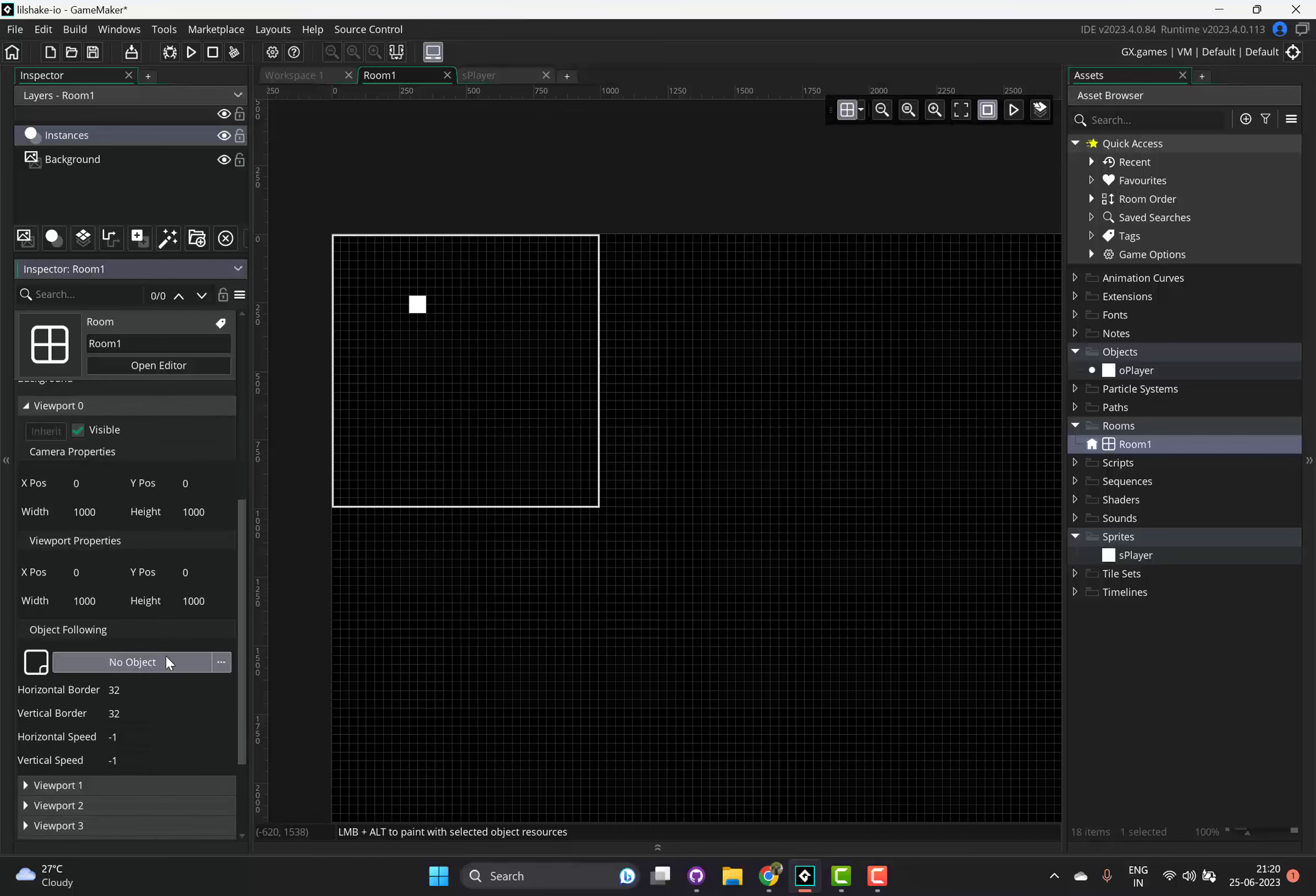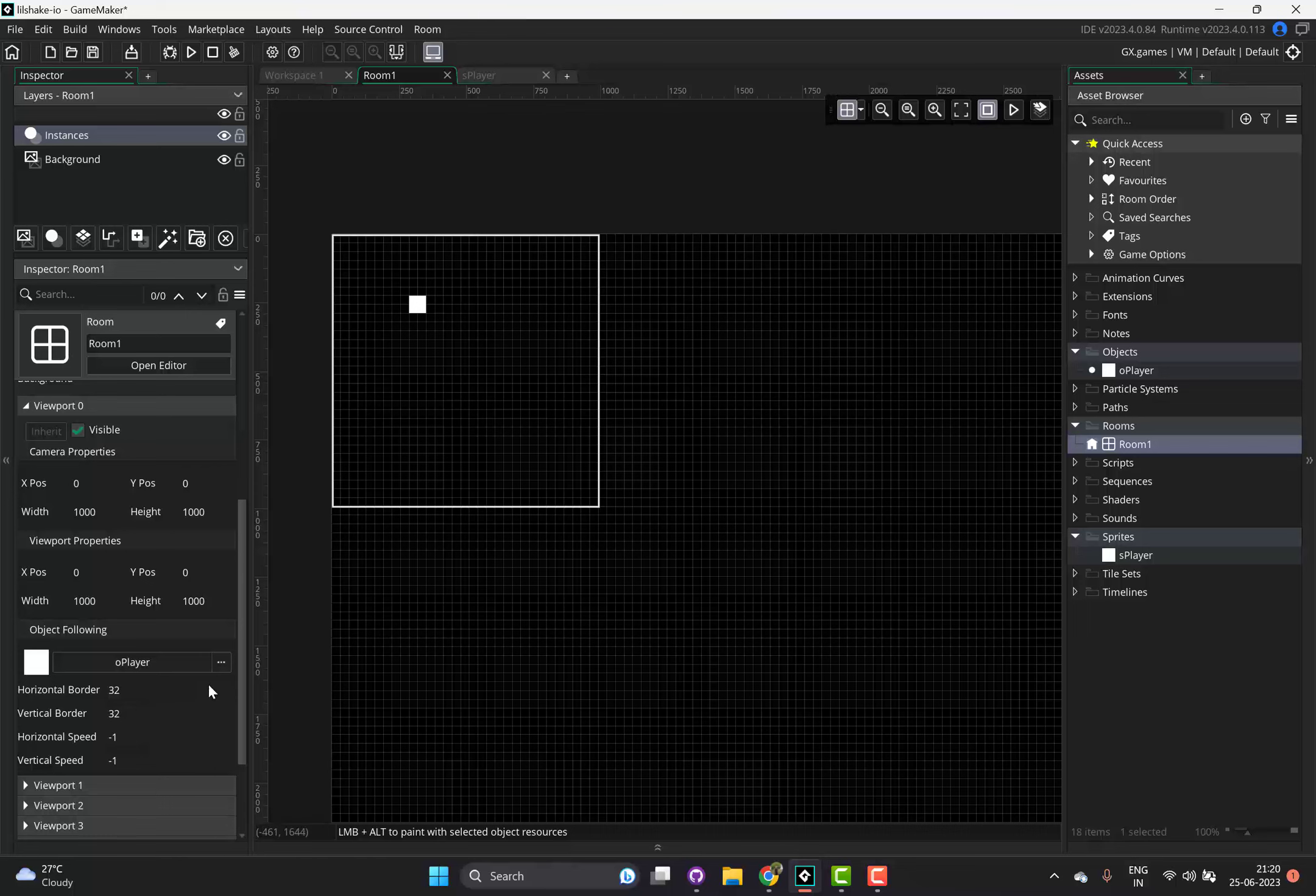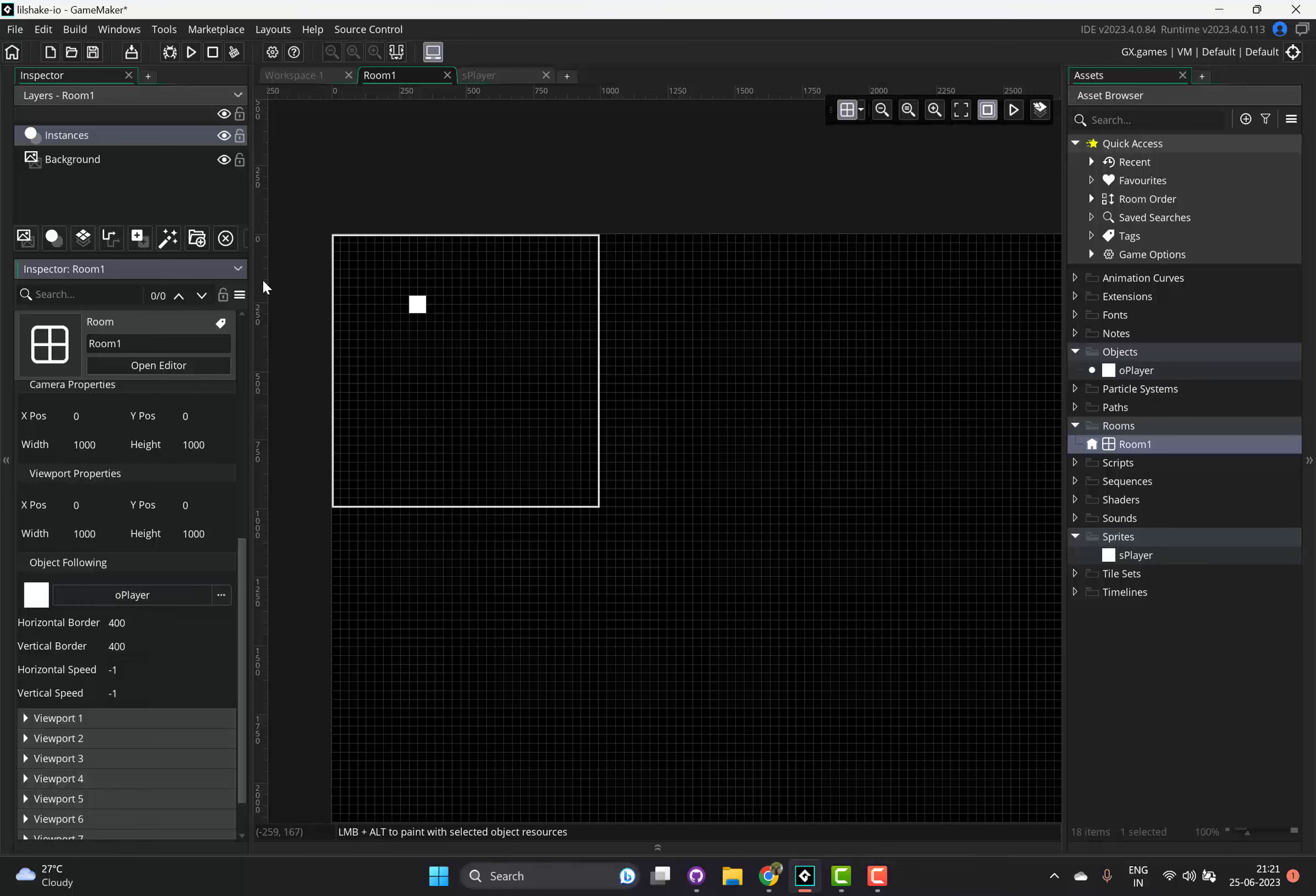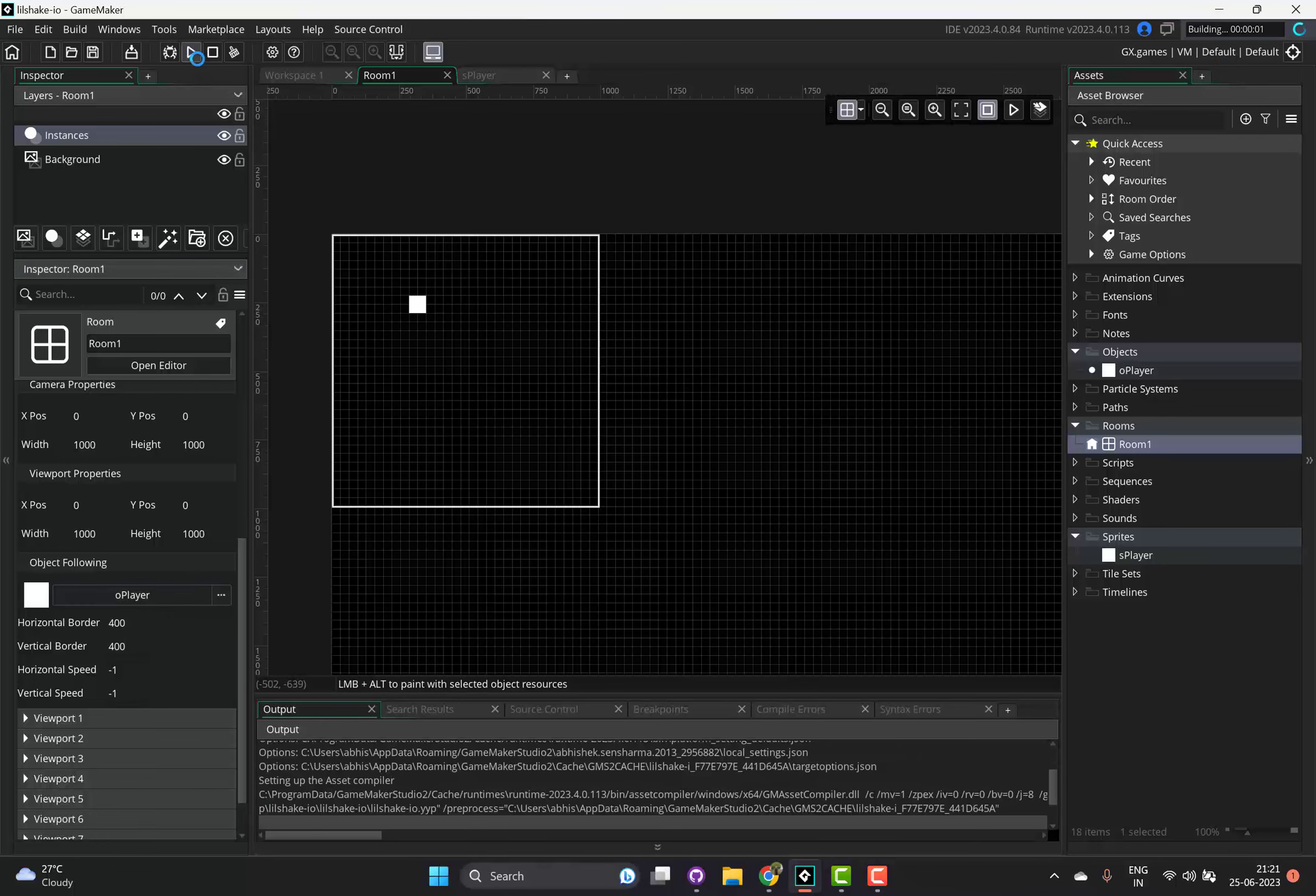All the rescaling, all of that, I'll do later. In the object following, I don't want to write my camera code again. And in the horizontal and vertical border, let me just set it to 400 by 400. Ideally I'd want it to be smooth, but for now let's just see how this works. In fact, let me play it.